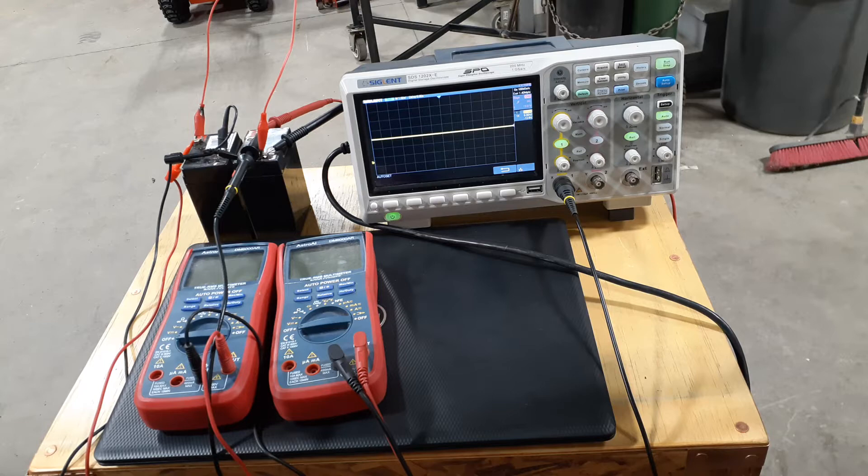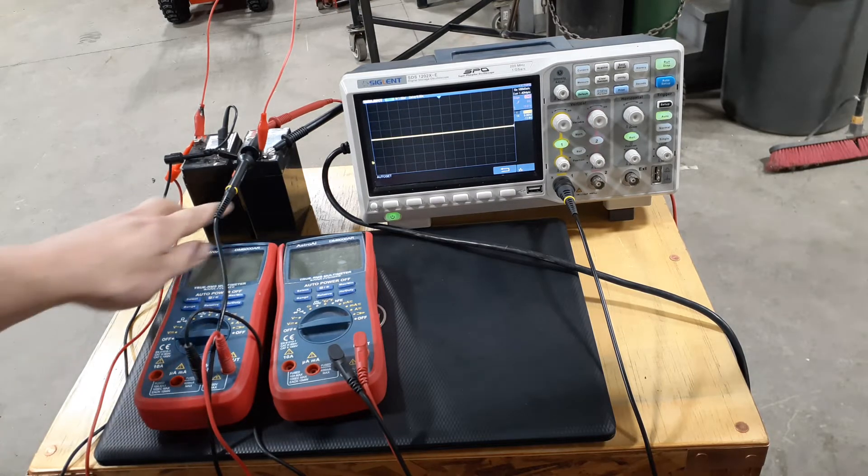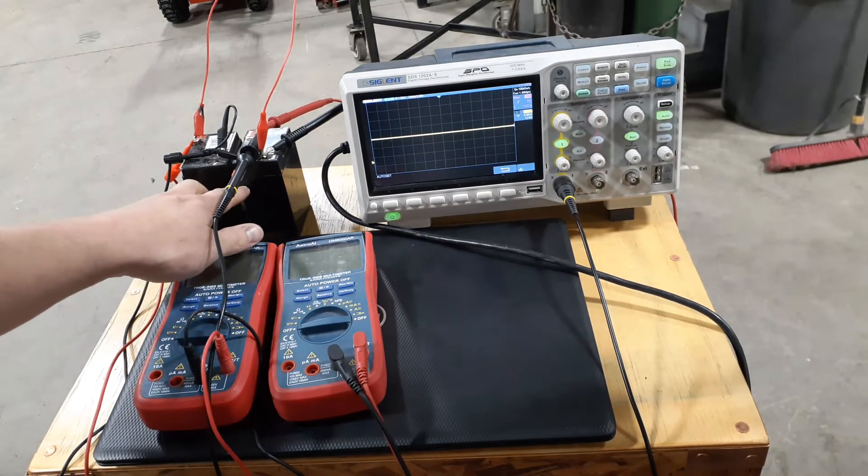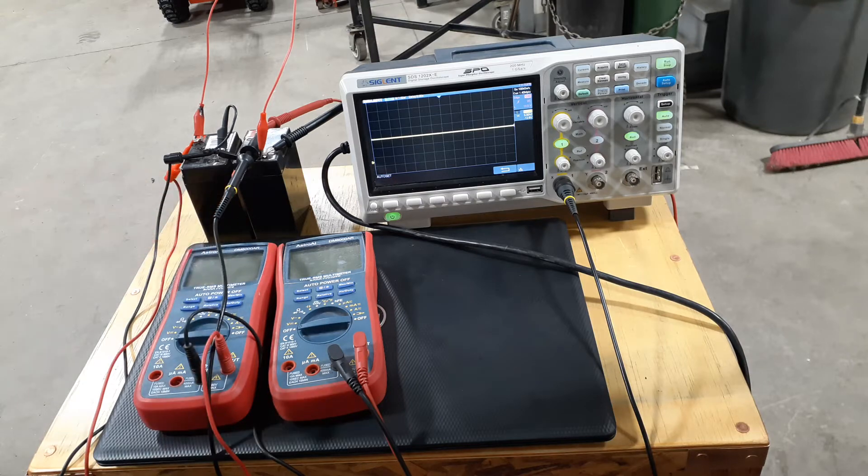In this video, I wanted to test these two batteries. These are two six-volt batteries wired in series.